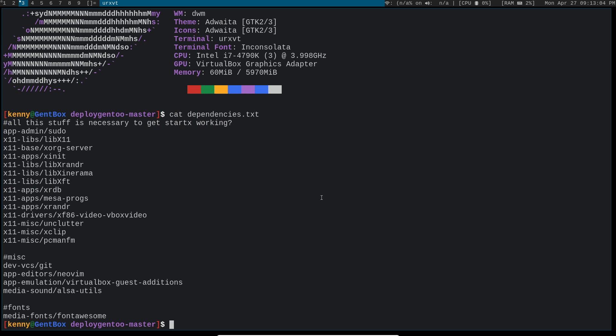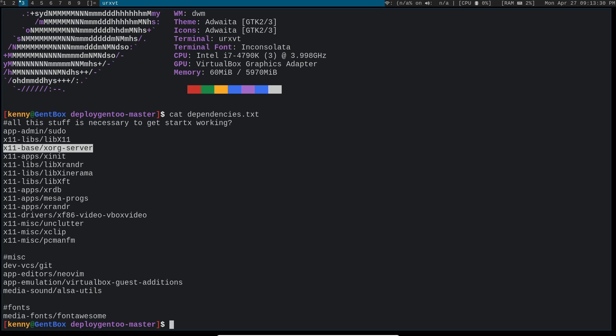So first we have x11libs, libx11, more commonly known as xlib. It's a library that contains a lot of functions necessary for interacting with an X server. And then of course there's x11basexorgserver. That's the actual X server that we'll be interacting with. It's the backbone of our graphical environment.